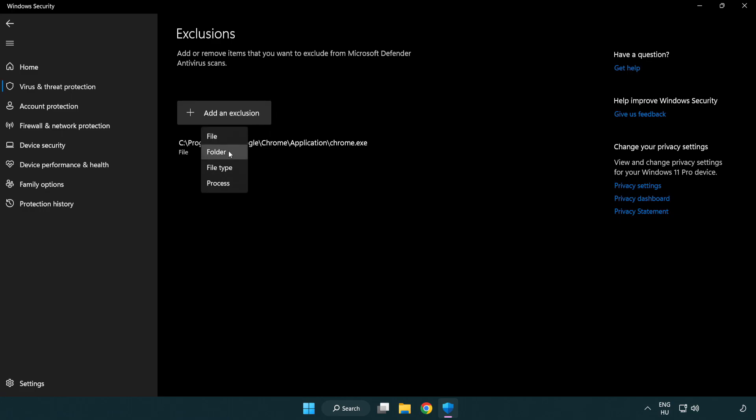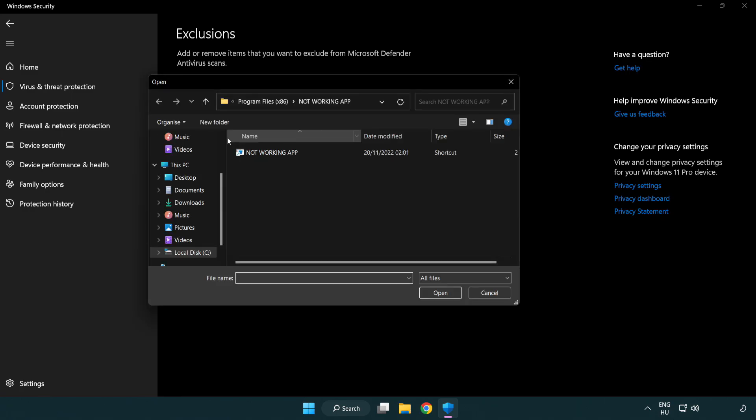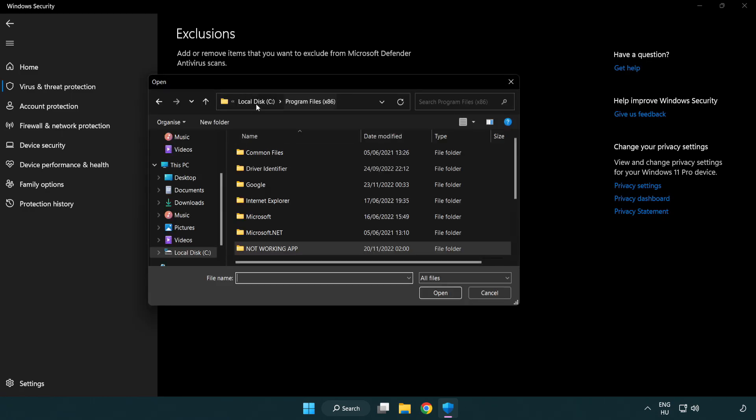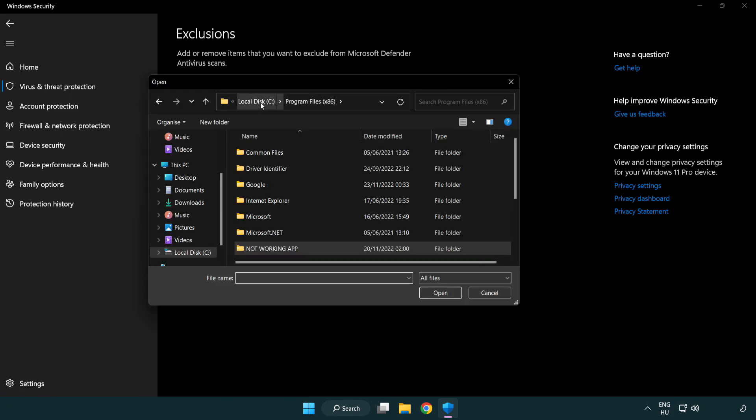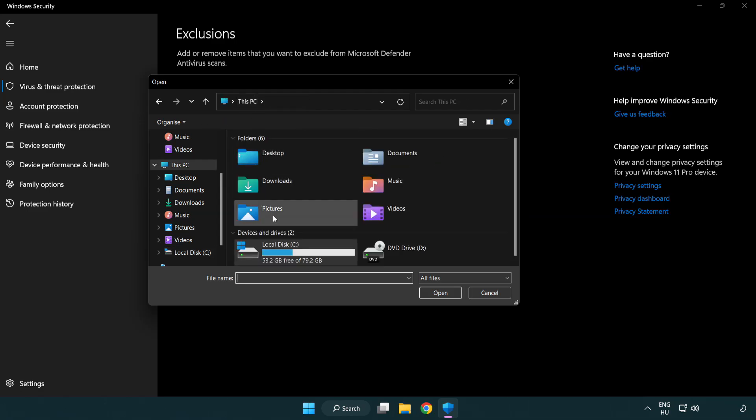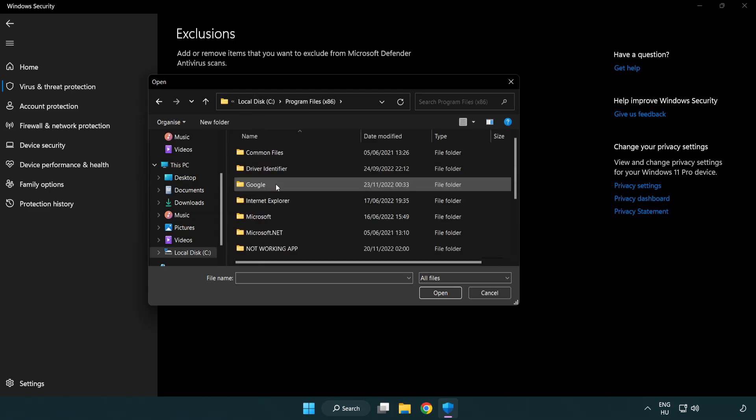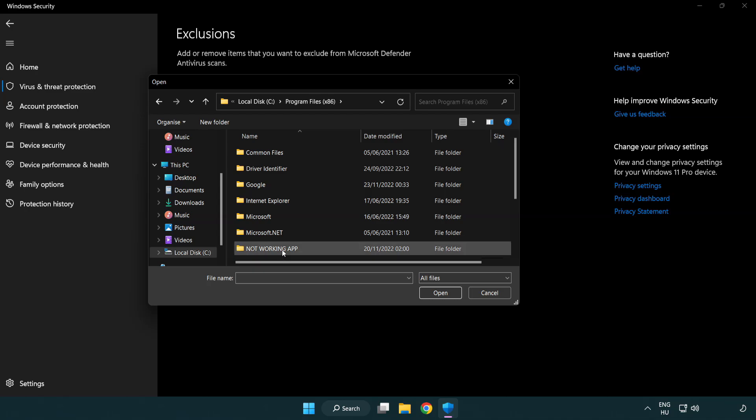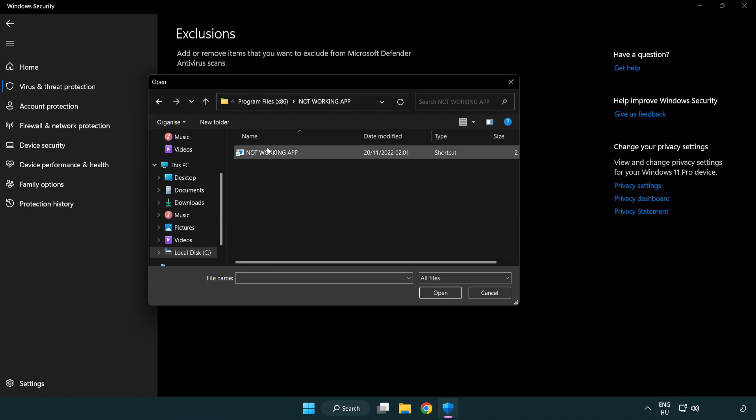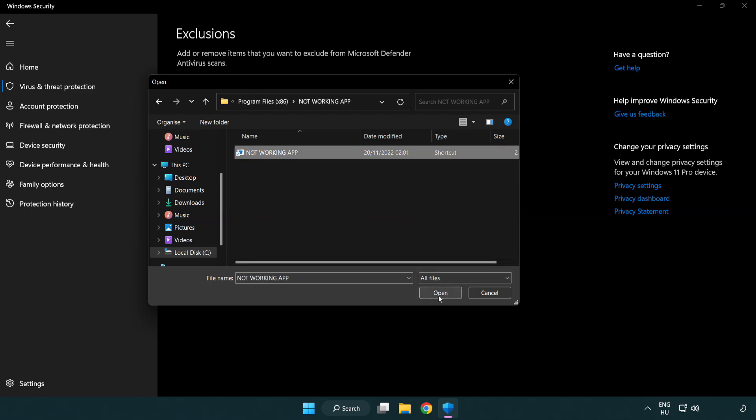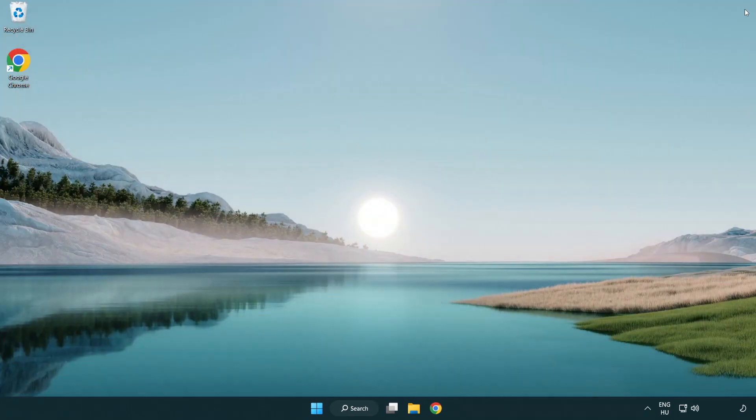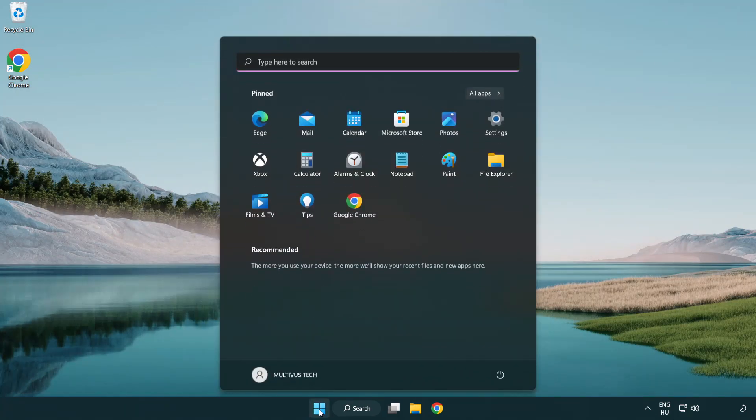Try file and folder. Find your not working application. Select and click open. Close window and restart your PC.